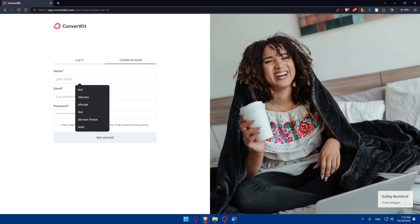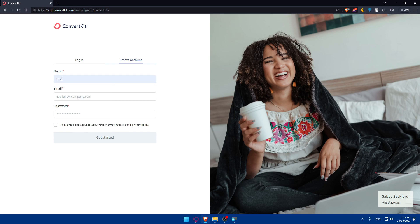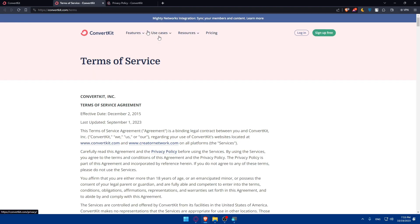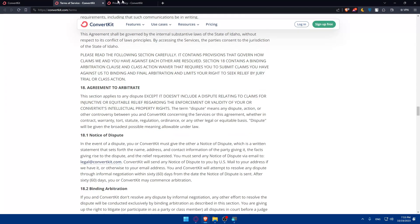Start by entering your name — I'll use 'test' as an example. Enter your email address and a password. Make sure your password contains uppercase and lowercase letters, numbers, and a special character so your account stays secure. Then check the box that says you have read and agree to the ConvertKit terms of service and privacy policy.